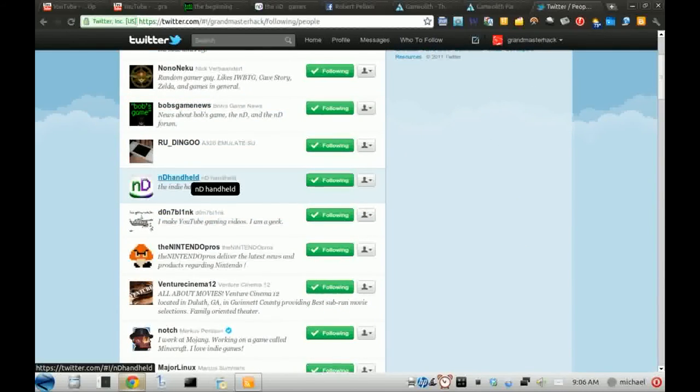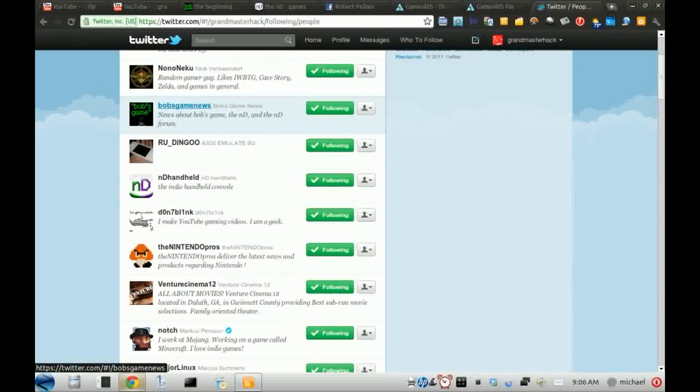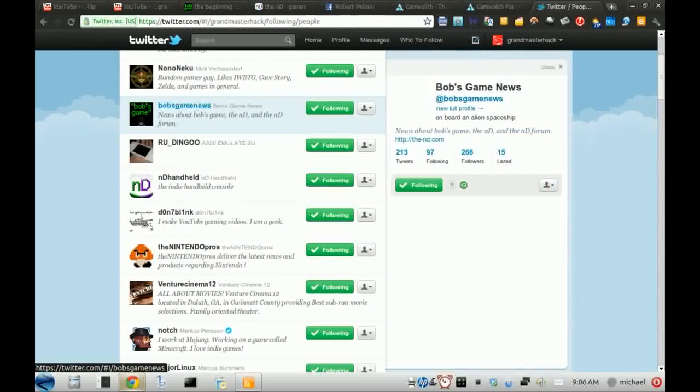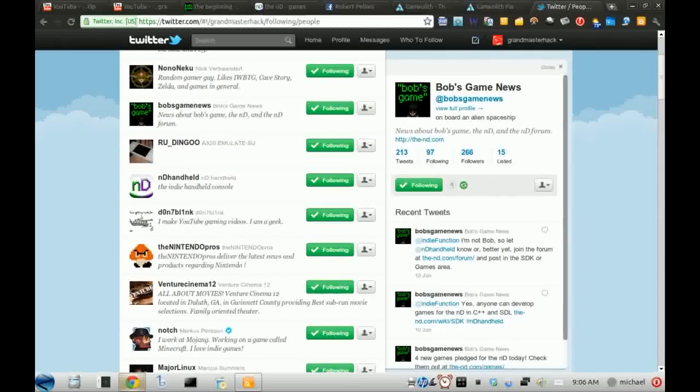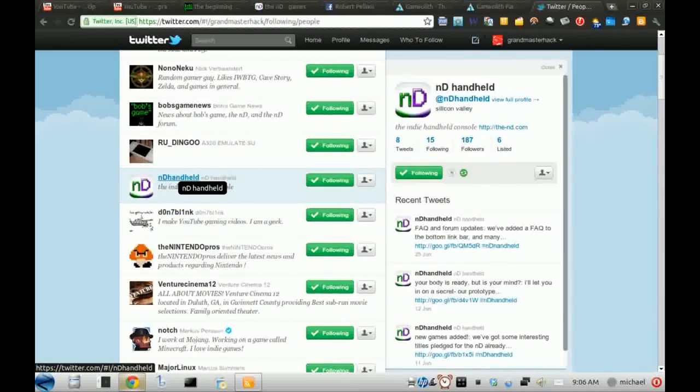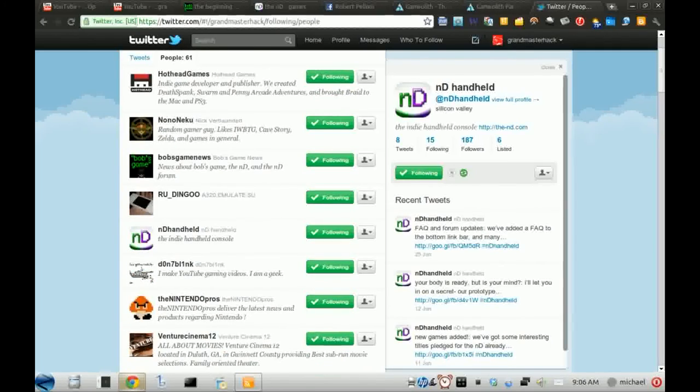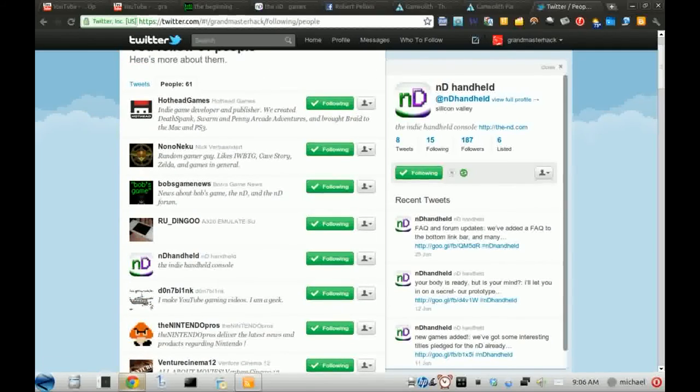There goes the Indie handheld Twitter. And Bob Game News is his Twitter at Bob Game News. And Indie handheld at Indie handheld. And that's two things I recommend you to follow.